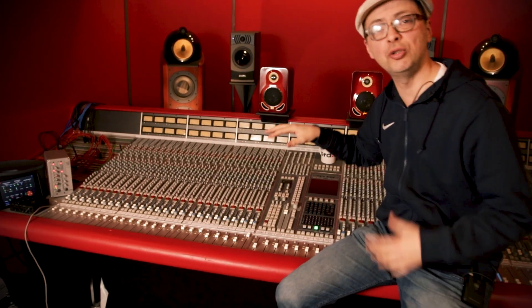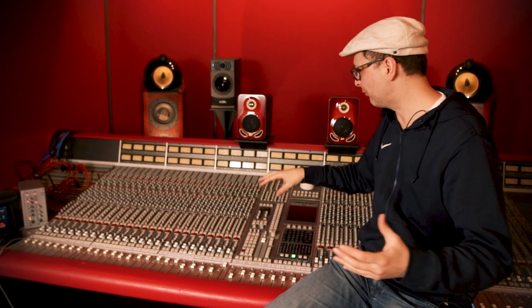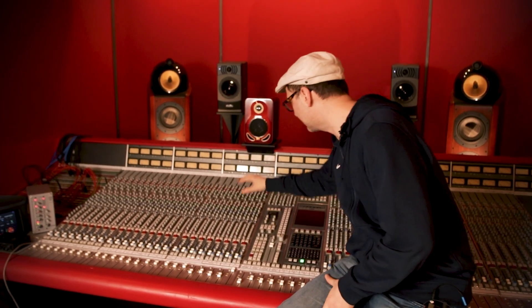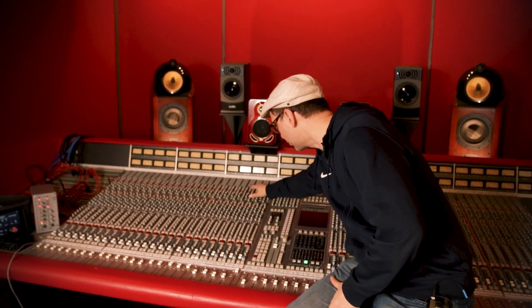A lot of people ask me what was the difference between mixing back in the day and today in a DAW. Back in the day, if you had one of those, you knew everything was in its place.